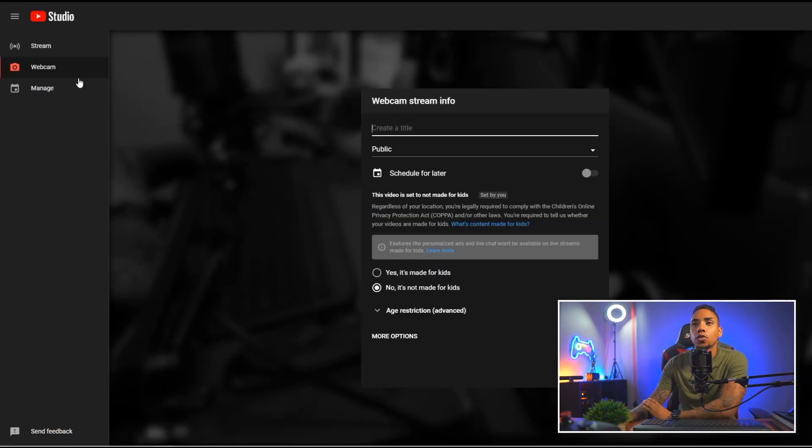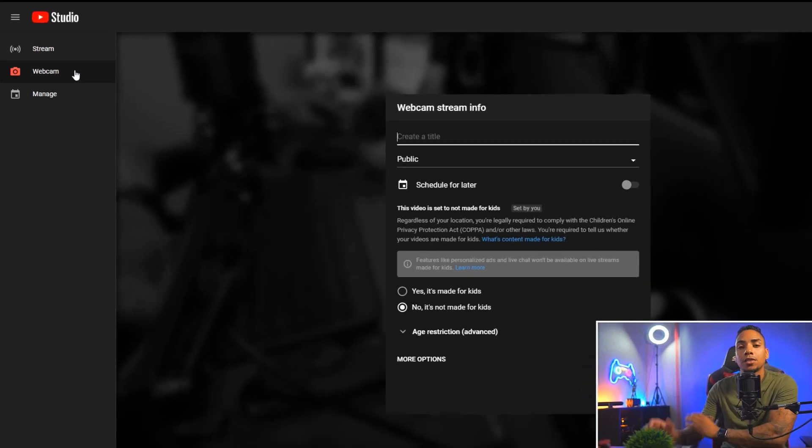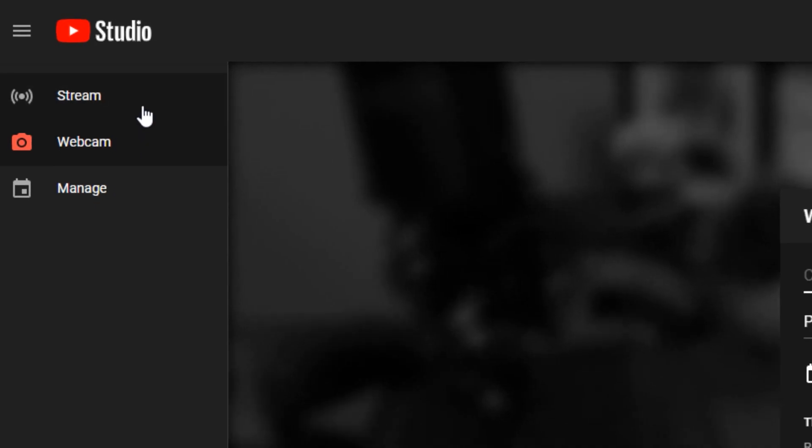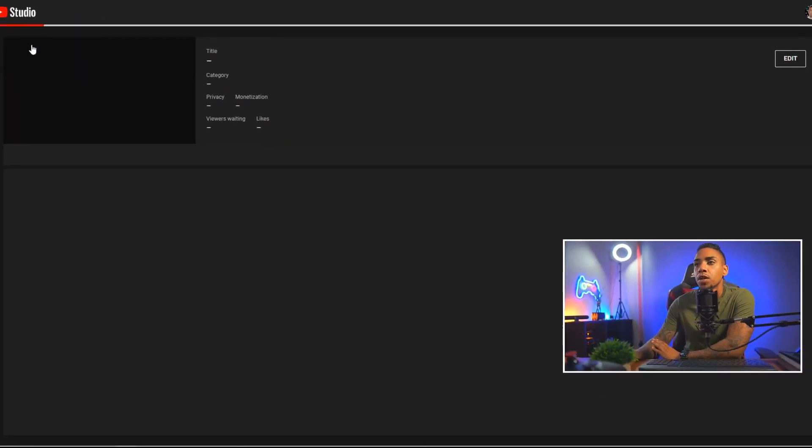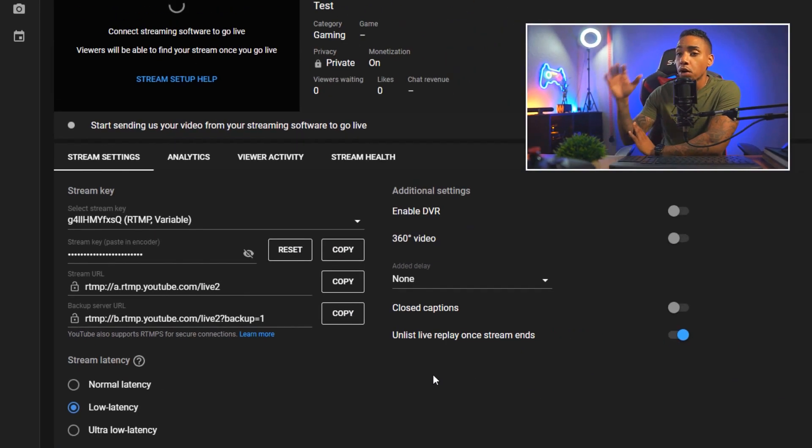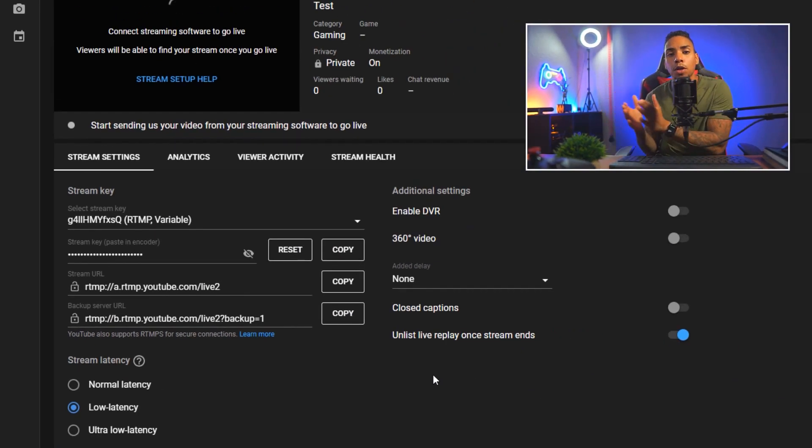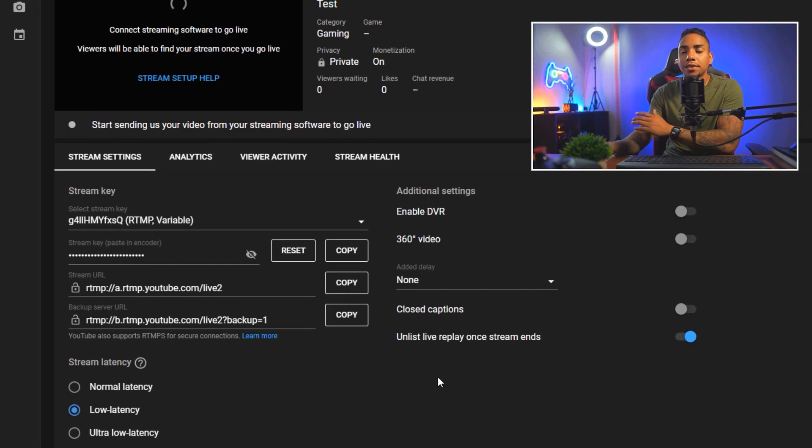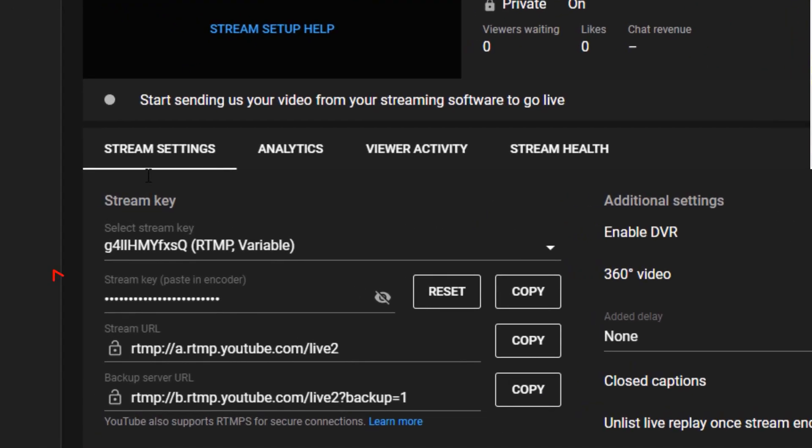Now, right out of the gate, it's going to automatically pick up your webcam, but since we're going to be utilizing OBS, you want to select stream. Now the important information that we're going to need to be able to communicate with OBS is going to be our stream key.